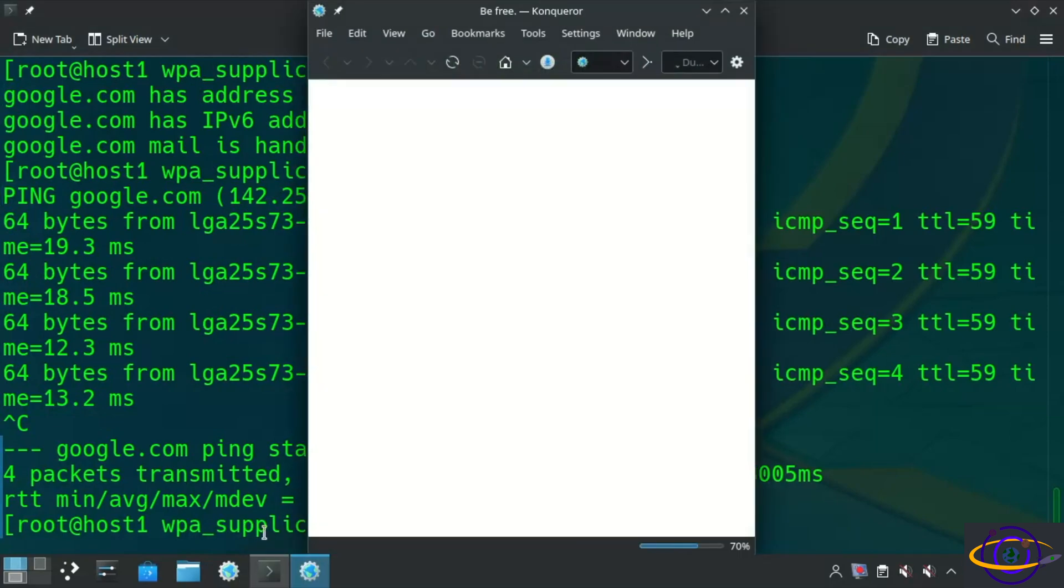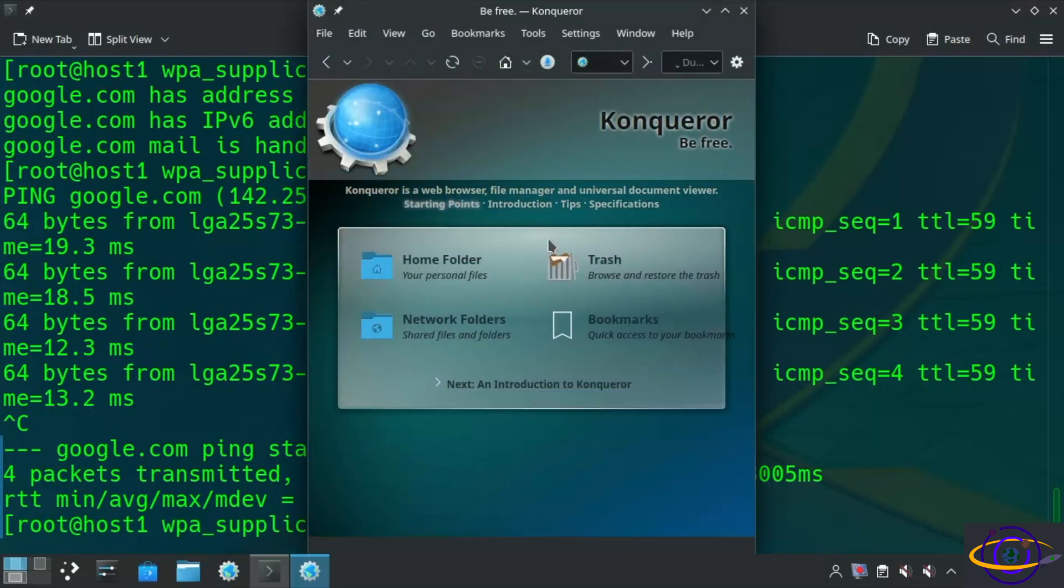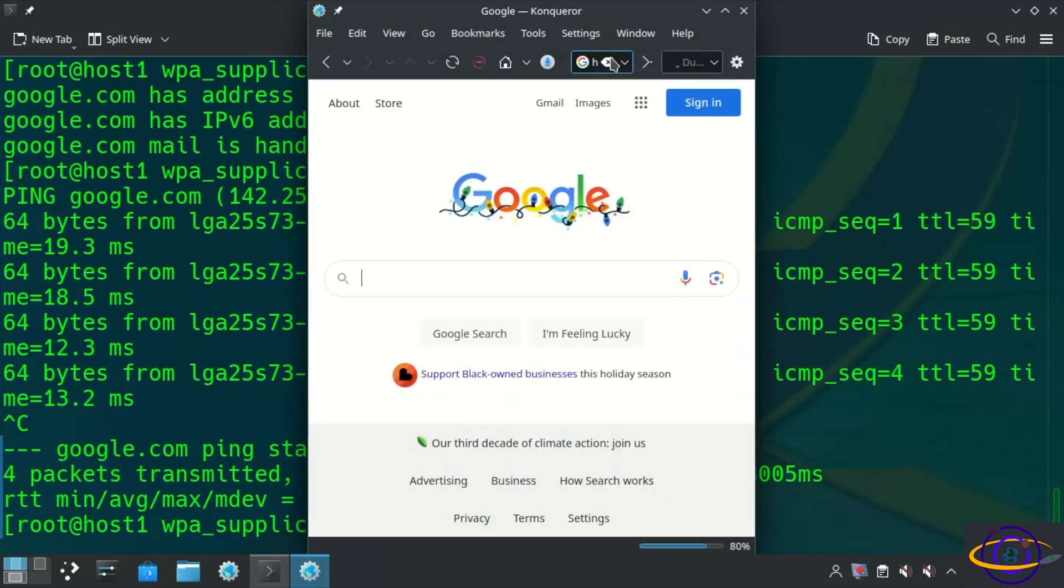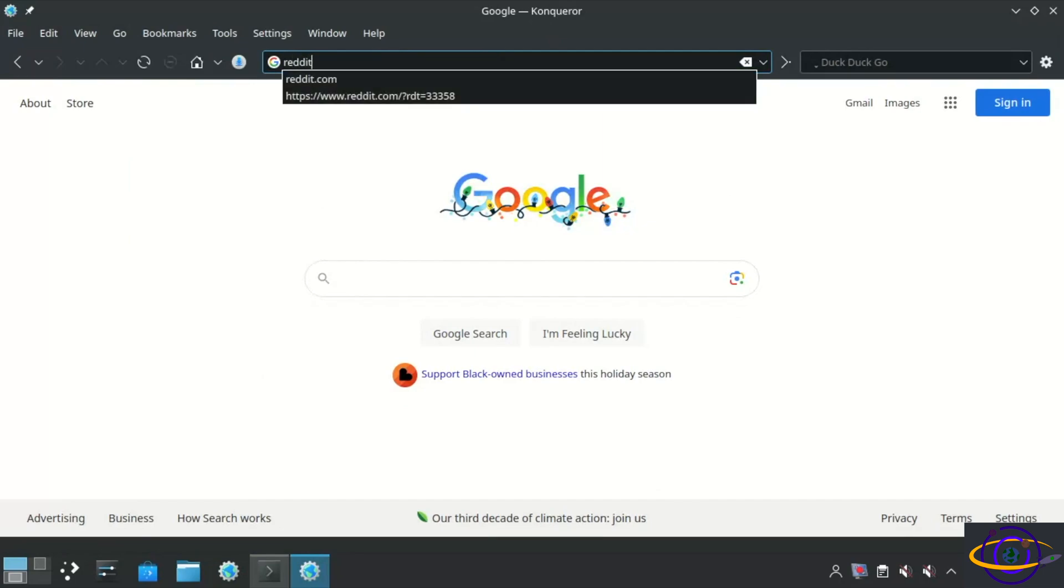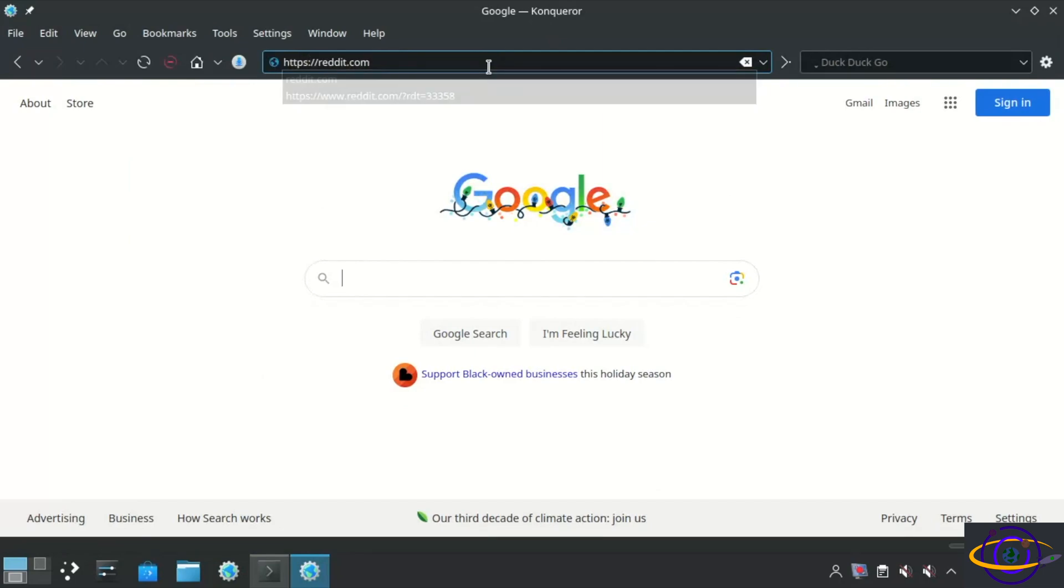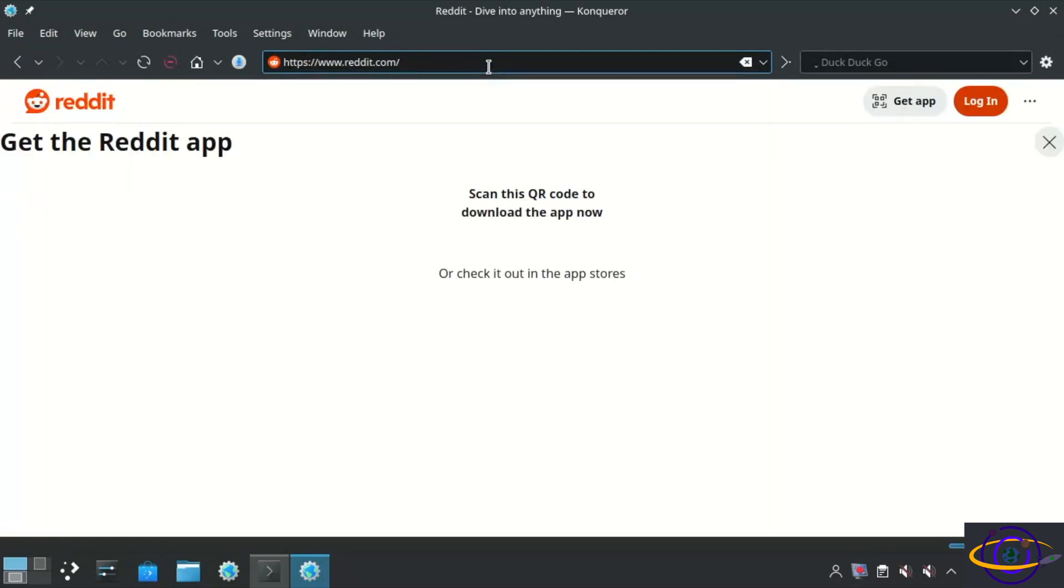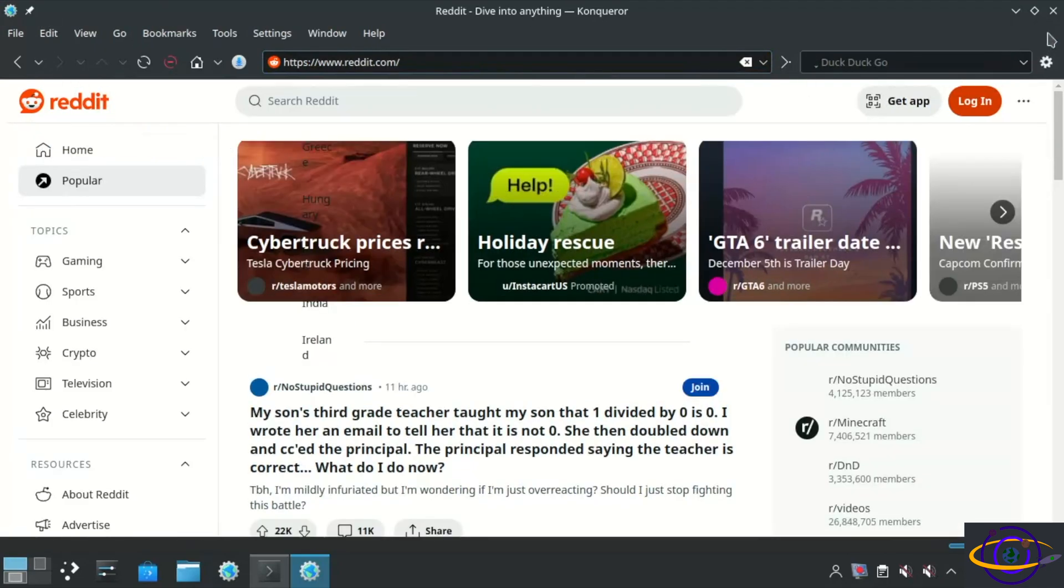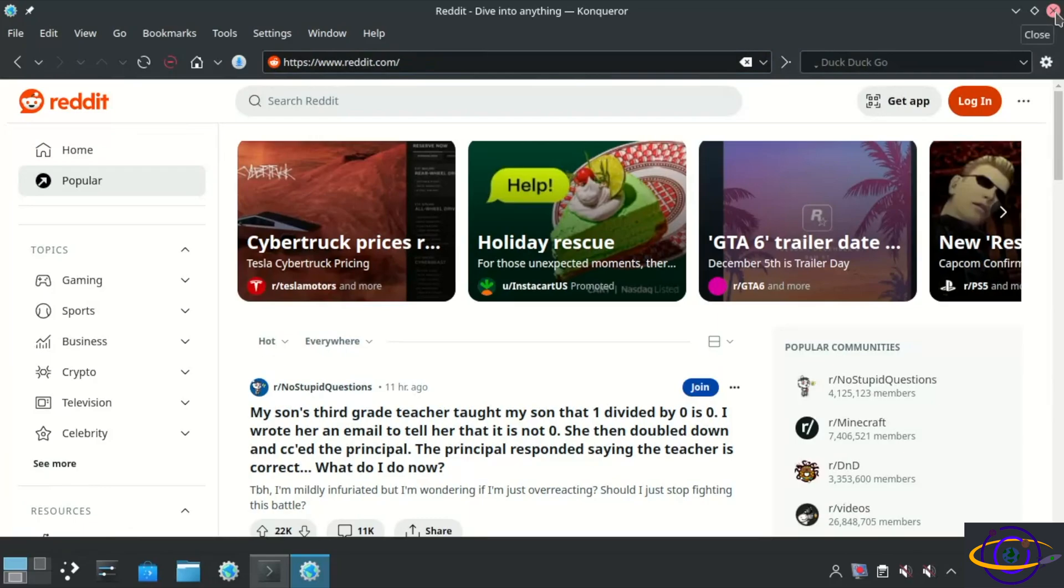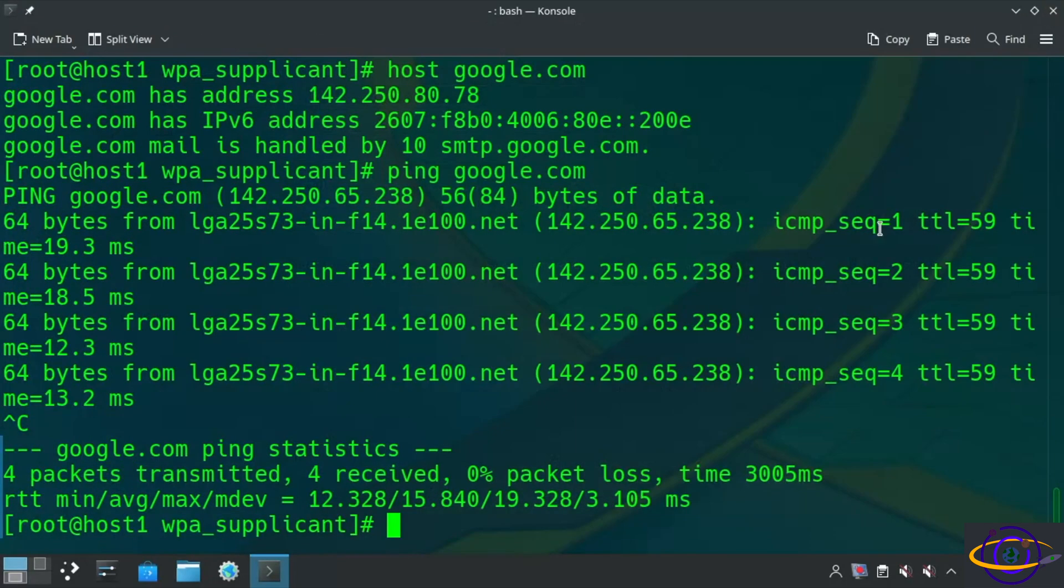And last but not least, I'm going to open an actual web browser. And I am using Conqueror in this case. So no Firefox, no Chrome, none of that. It's been a few years since I've used this browser, but I think it's a pretty decent browser. In any case, I'm going to load up Google, load up Reddit, just a few common websites, just to show that it's working. And that's about it.